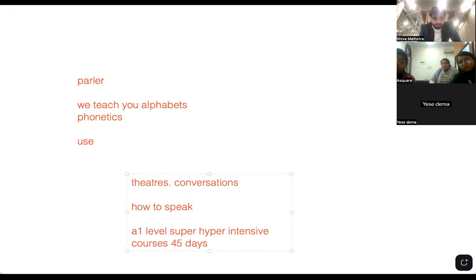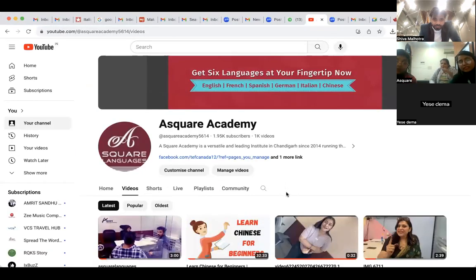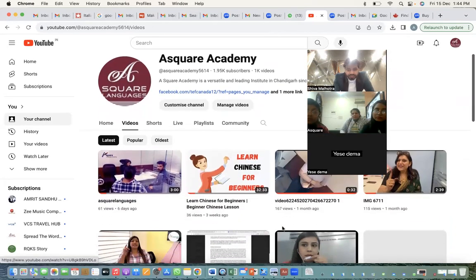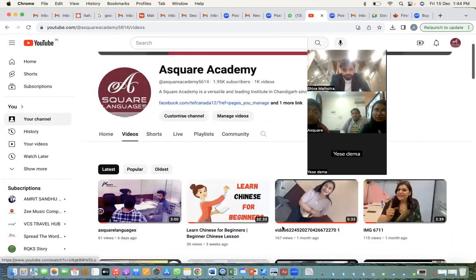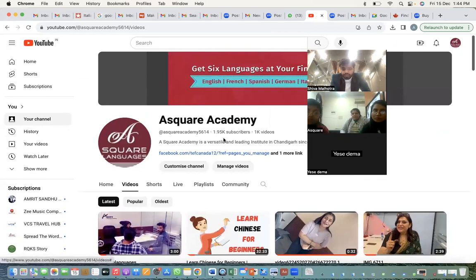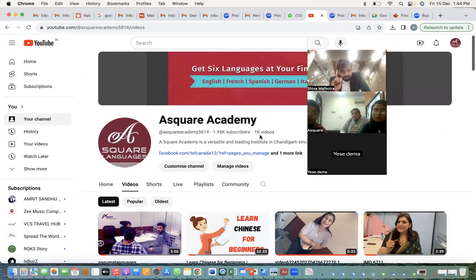Let me share my screen — can you see my screen, my teammates? These are live sessions. We have a channel by the name of A-Squared, with approximately 2,000 subscribers. We have more than 1,000 videos in our A-Squared foreign language channel. You will not find 1,000 videos of foreign languages in any other YouTube channel.